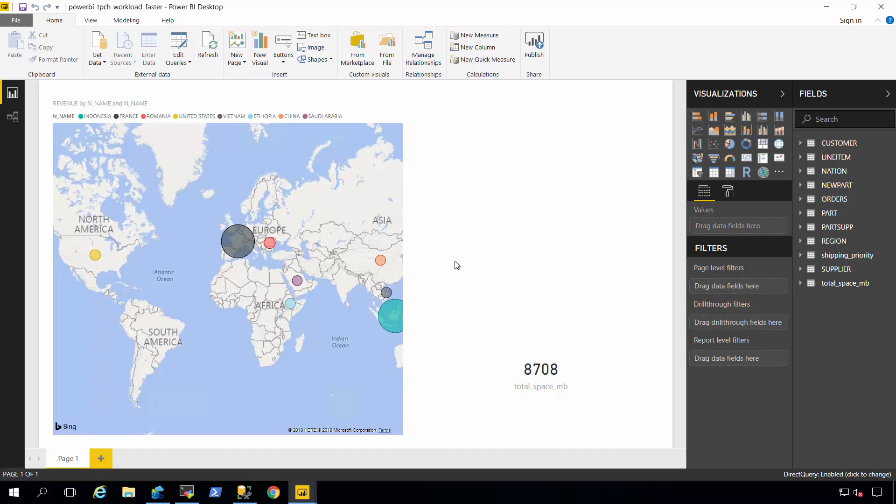Now one thing out of the gate you'll notice, the report looks the same, but notice in the right hand corner here the number. That indicates that the database is only taking 8 gigabytes of space, which is a 50% reduction in space in the database because of column store compression. And column store compression, that's one of the greatest advantages of it. It gives you this great compression functionality both in memory and in storage.